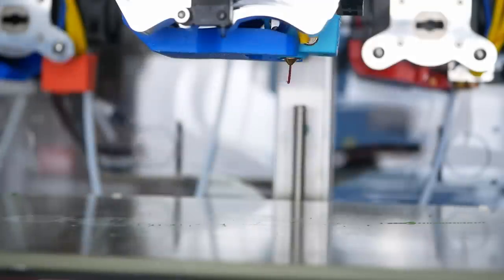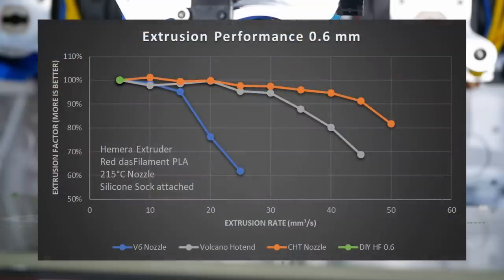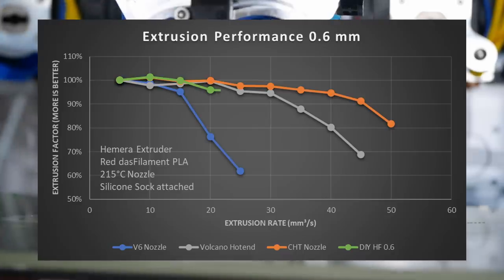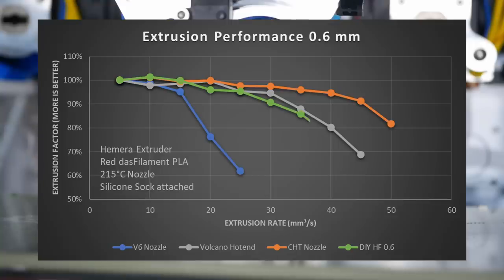Let's now get to the DIY high-flow nozzle. It performed well at 5, 10, 15 and even 20 cubic millimeters a second. So at least outperformed a regular nozzle. Even at 25 cubic millimeters a second, there isn't any real performance drop visible. After that, we see the performance gradually decreasing, interestingly in a very similar manner as we have seen with a Volcano hotend, which is pretty impressive.